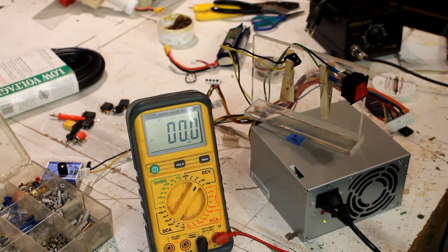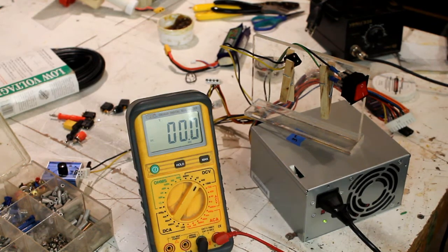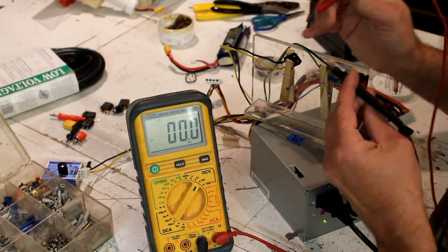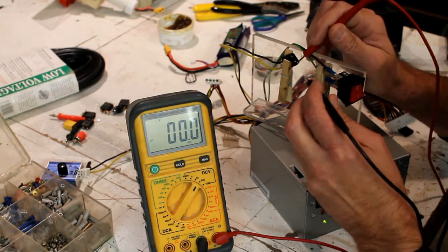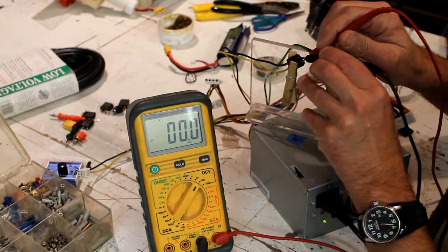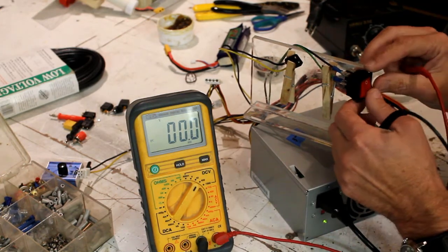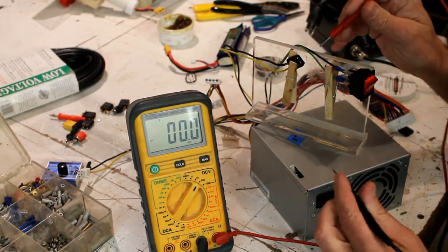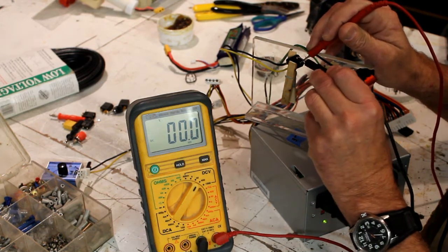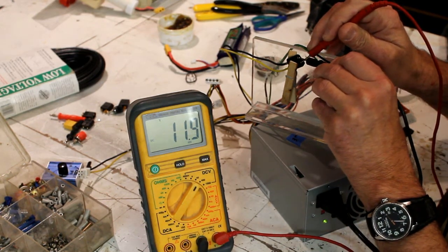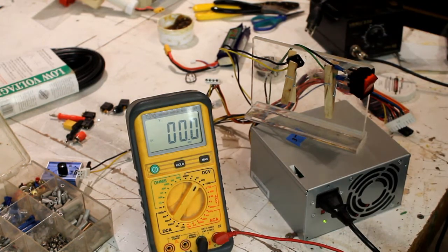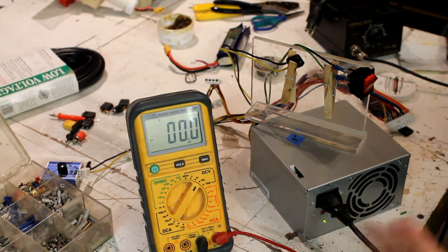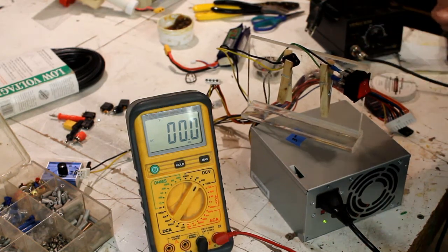Alright, right now I have the switch off, and hopefully you can read that amp meter there, or voltmeter it is right now. So there is zero, which is good. Turn the switch on. And there is 11.9 volts. So that means that everything is working as it should.